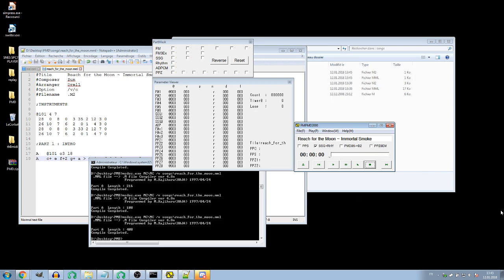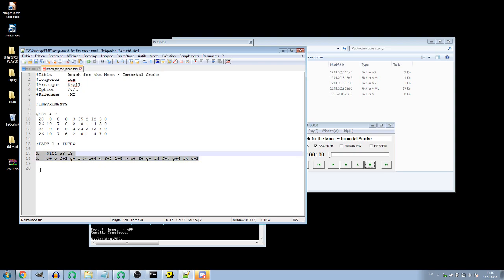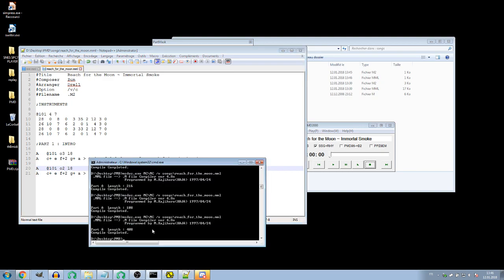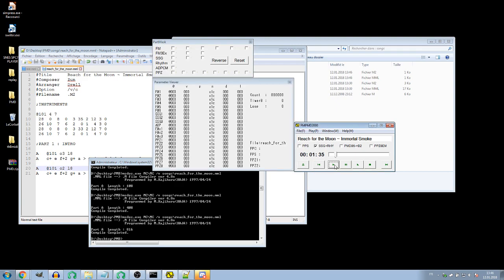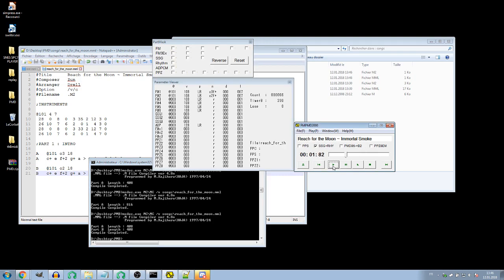Now we'll write the B channel part — it's not a chord, it's just the same melody but an octave lower. It sounds nice.